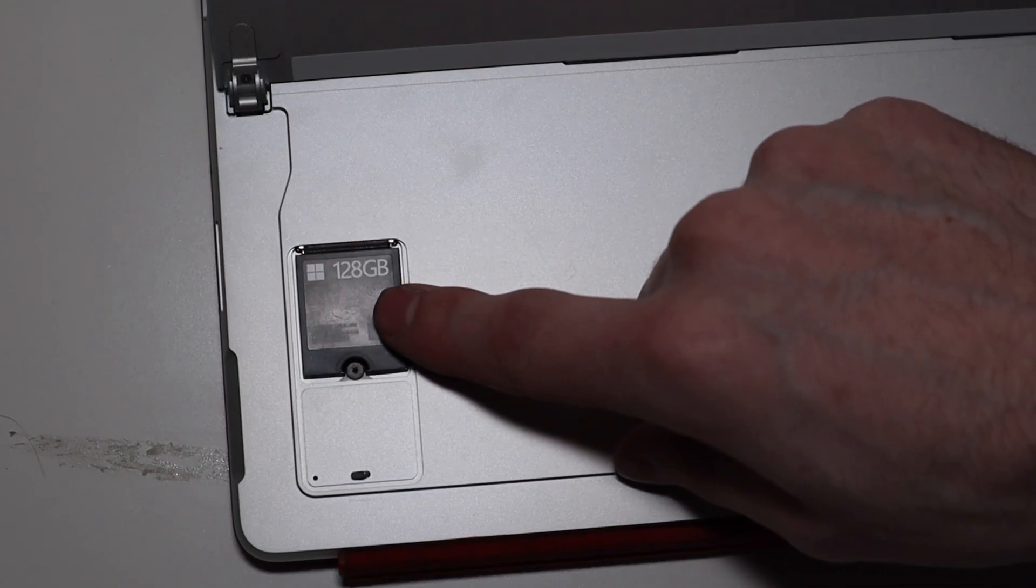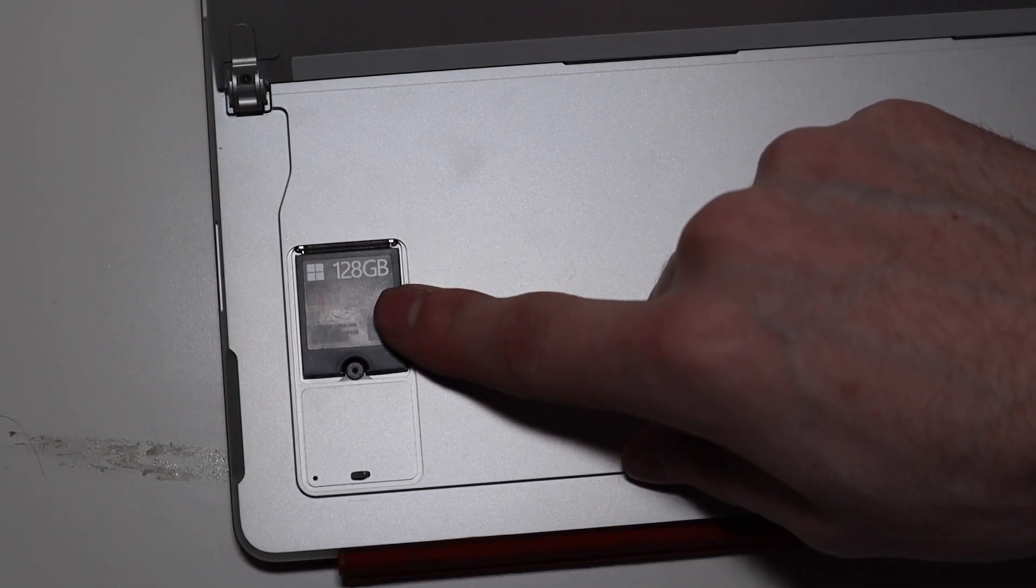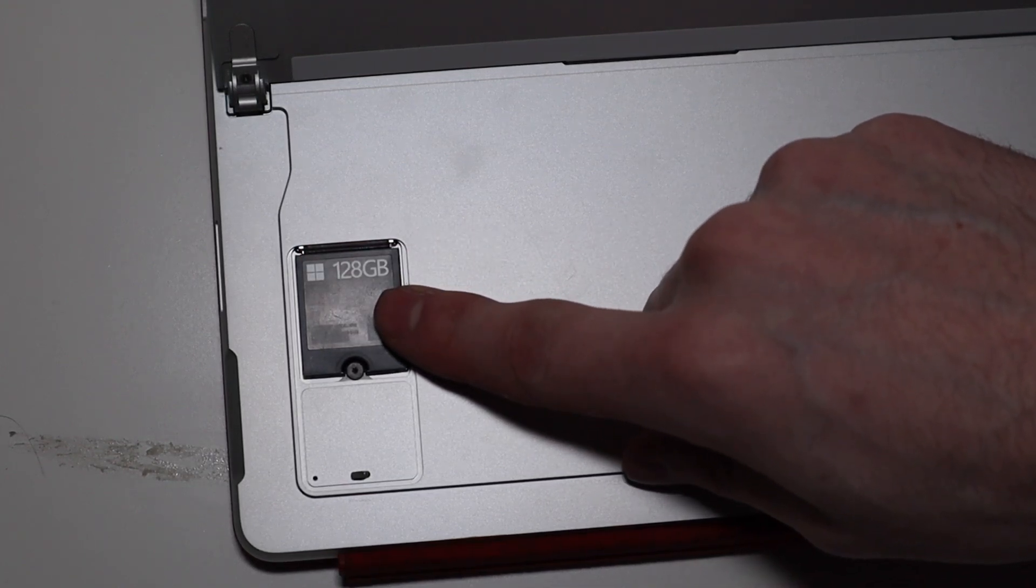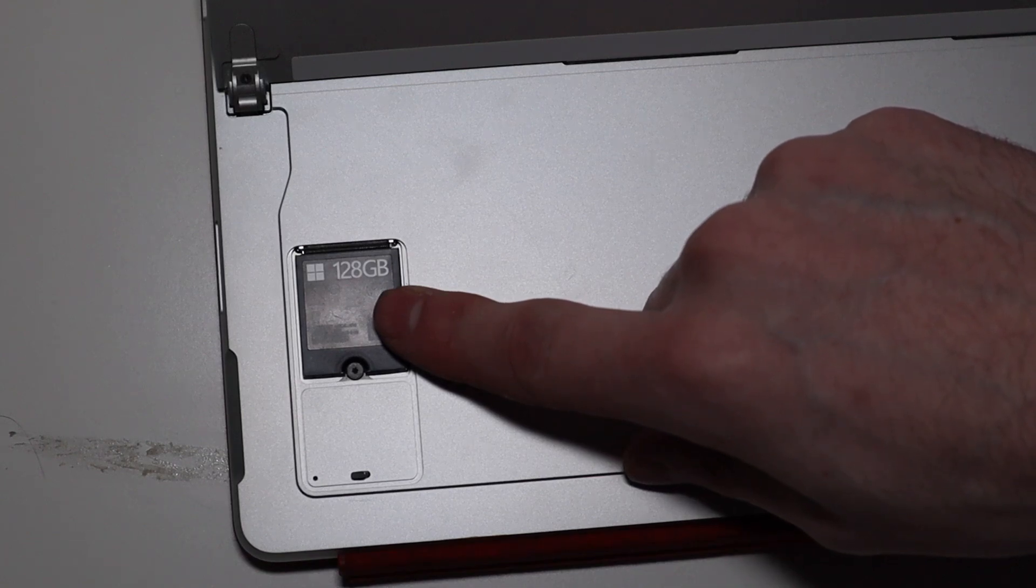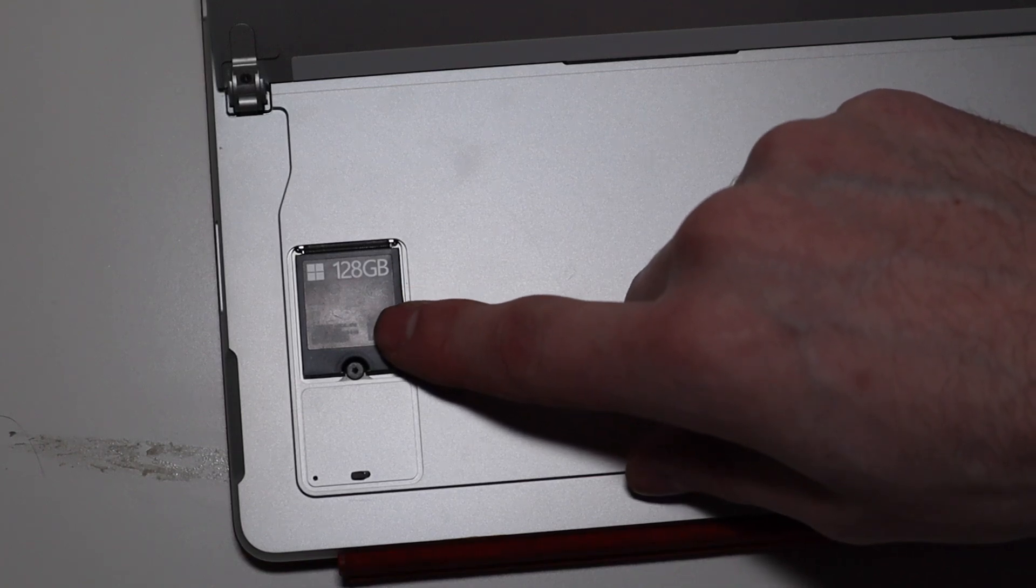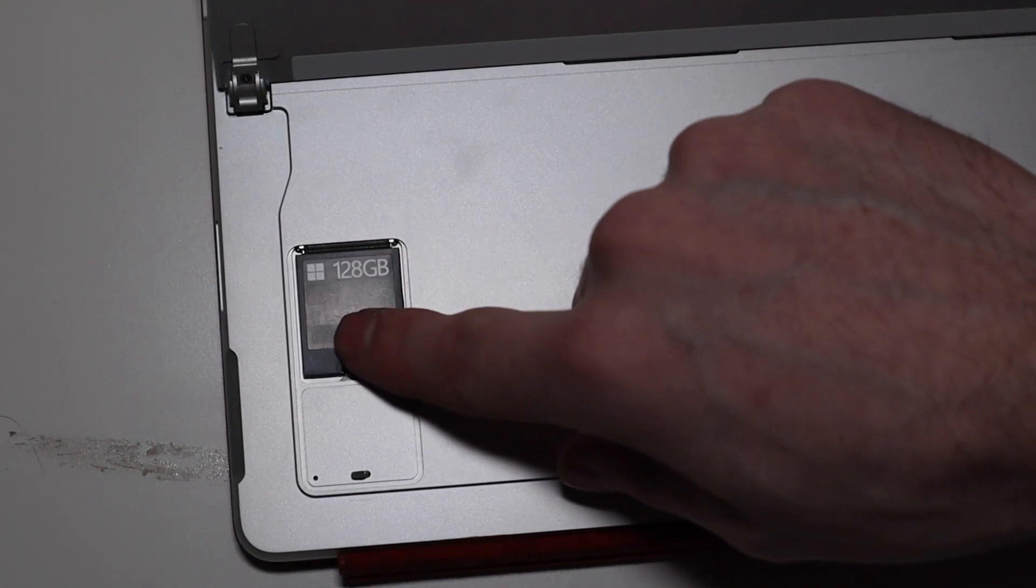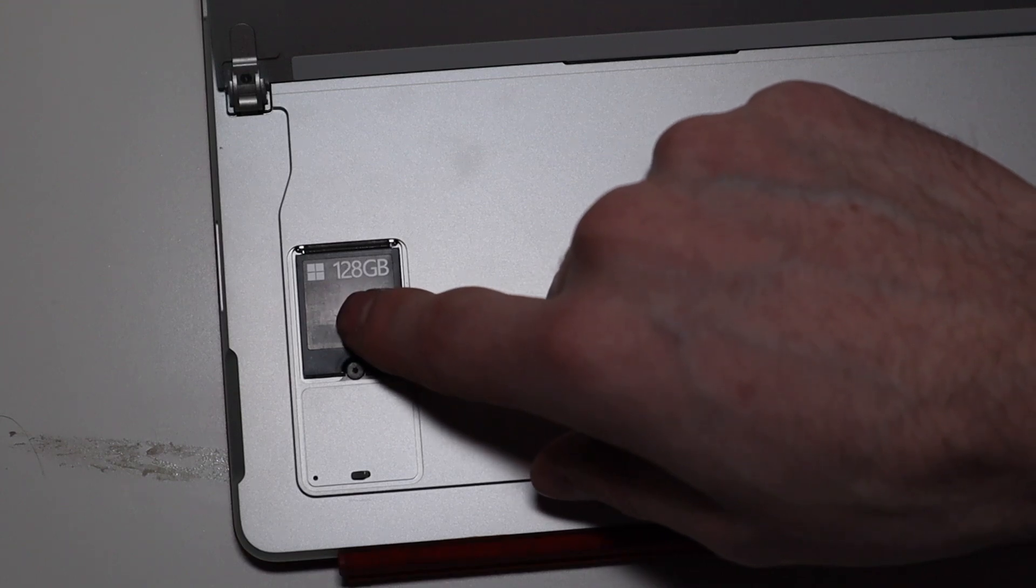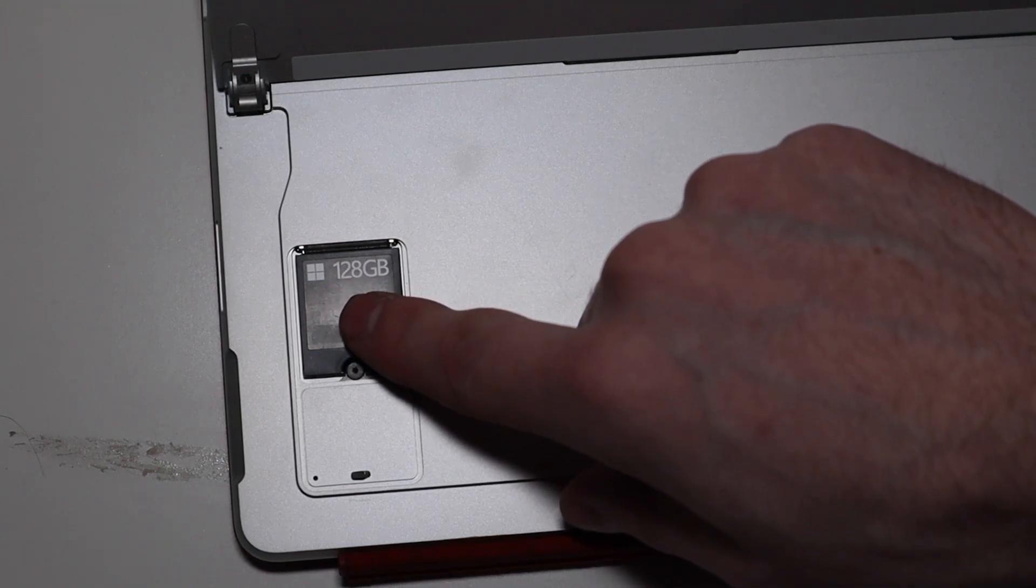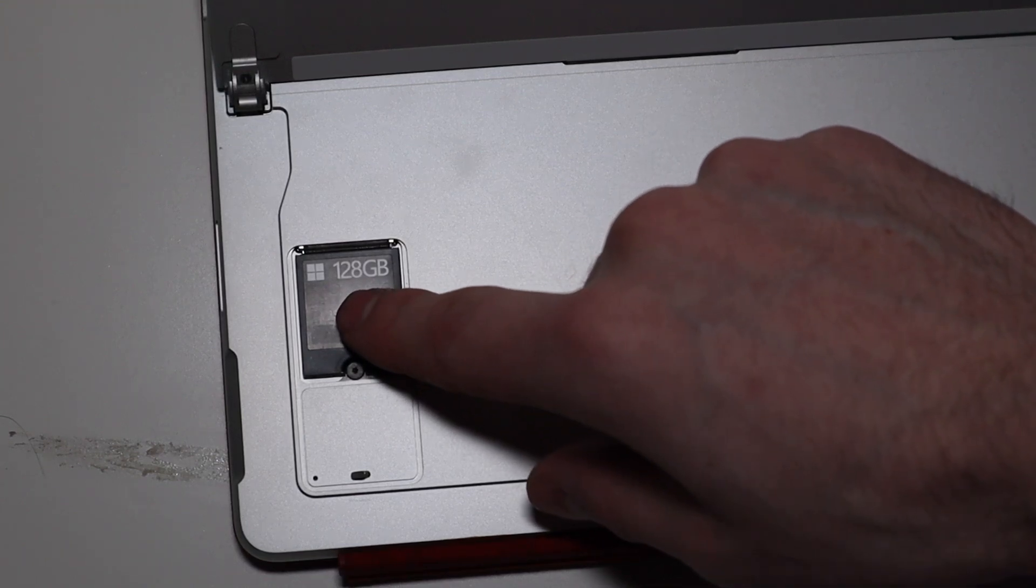I picked this 256 gigabyte one up for $36, and you can put it back in the heat sink. It does have some thermal paste on it, on the existing one.